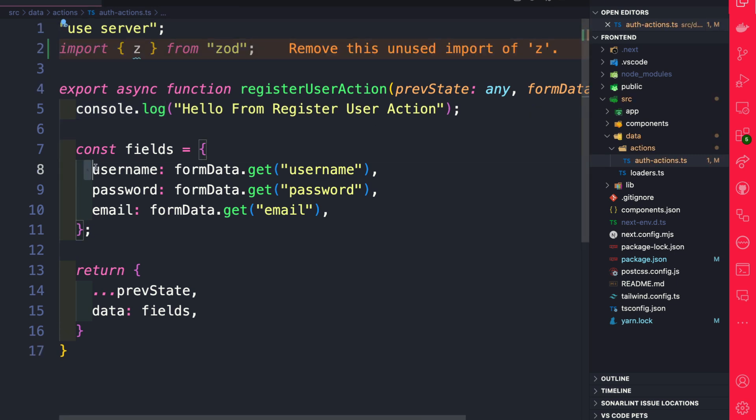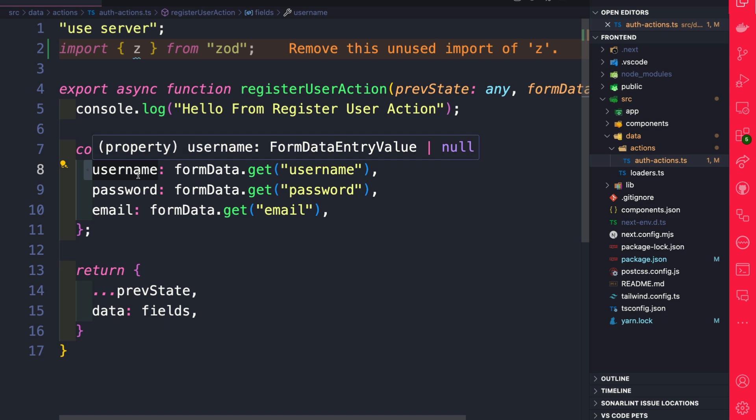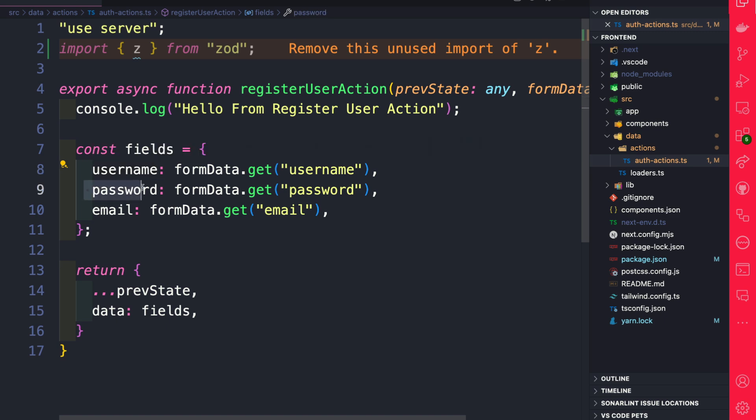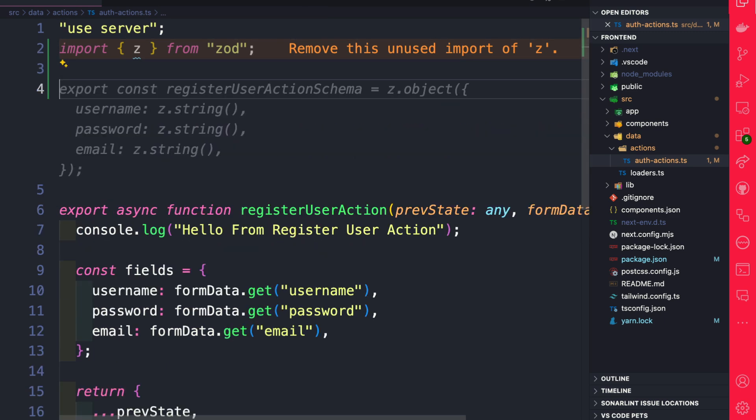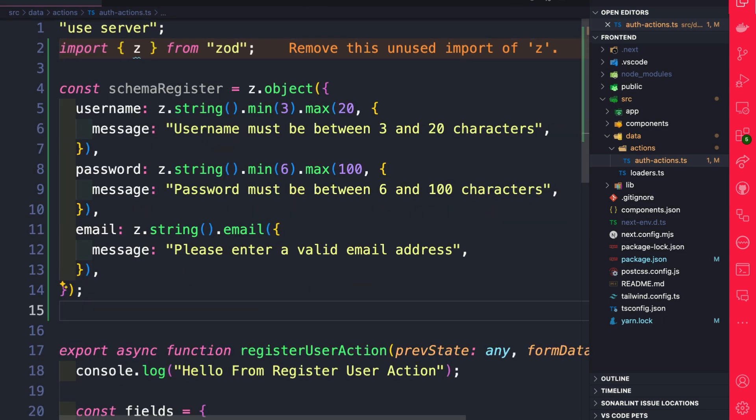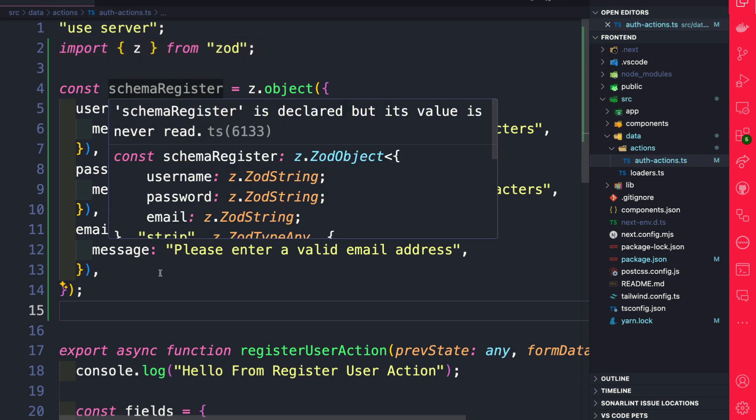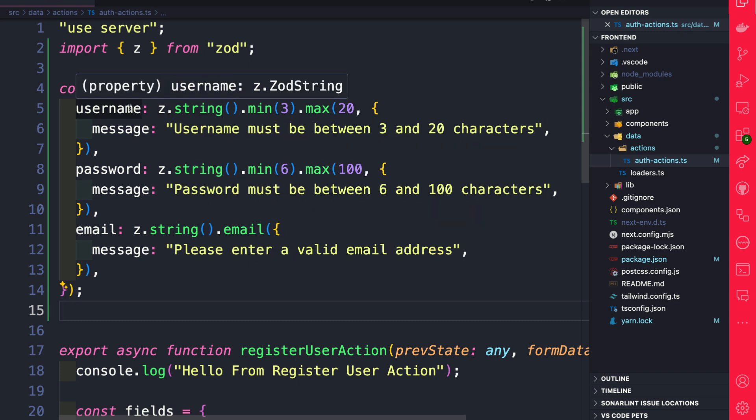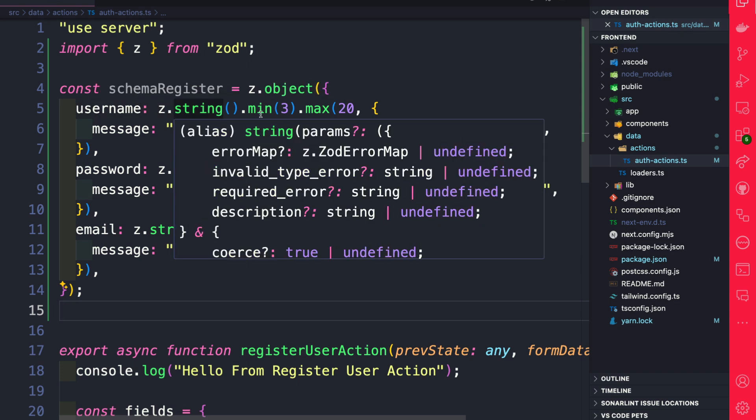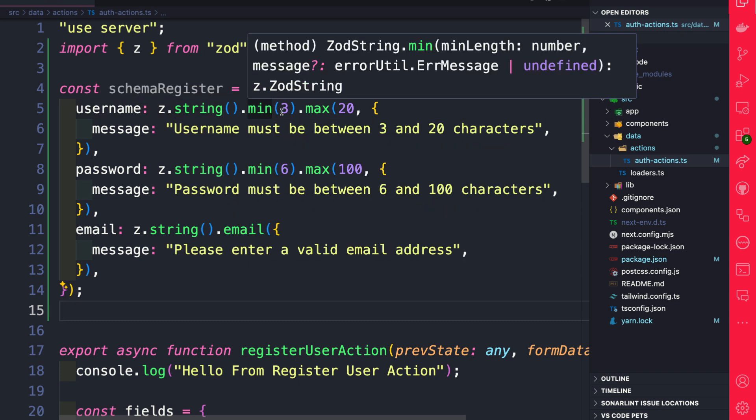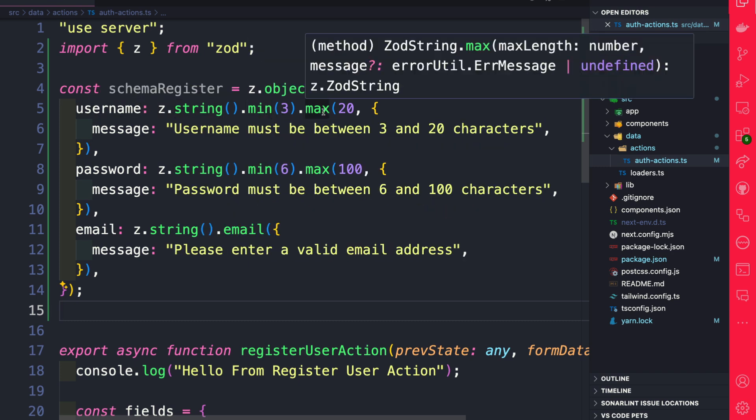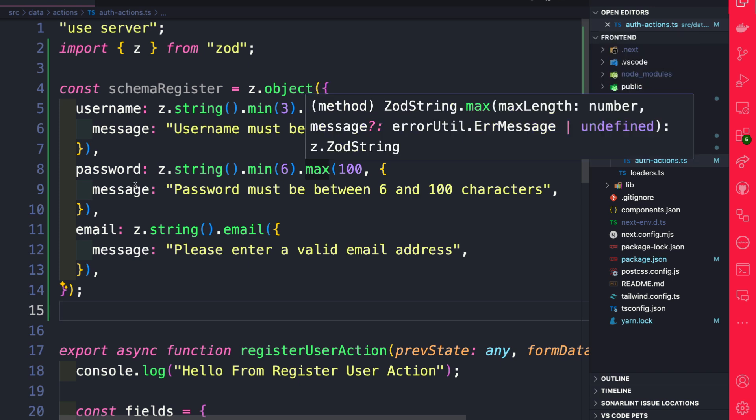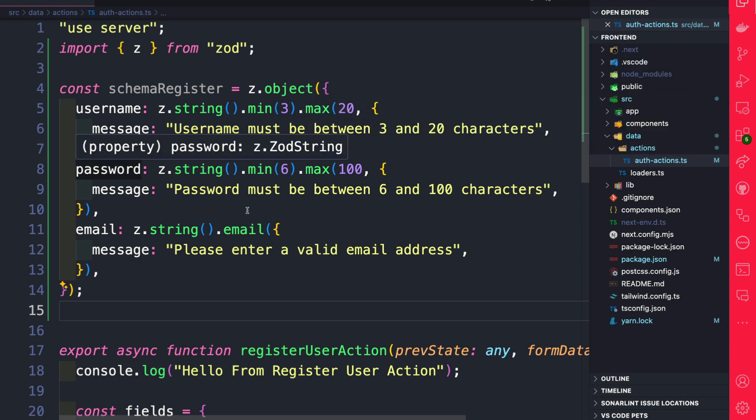We know that we have our username and our password and our email. So let's create a basic schema that we're going to call schemaRegister that's going to show the structure of our object and the requirements for validation. So for a username, we expect a string to be minimum between three to 20 characters. We're doing something similar for the password.